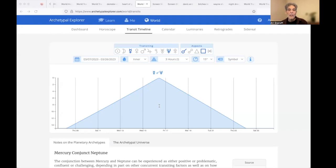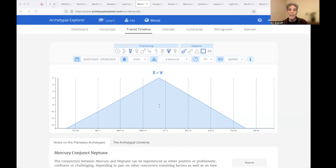In the birth sequence, in Stan Grof's basic perinatal matrices, Neptune has BPM1, enclosed in a safe house, getting what we need, ideally.